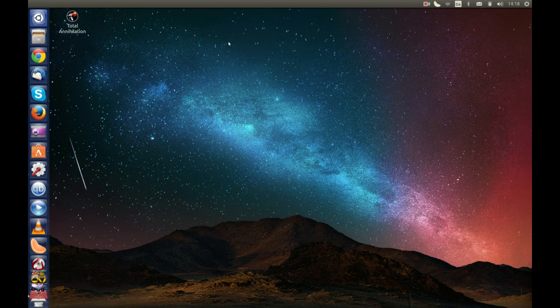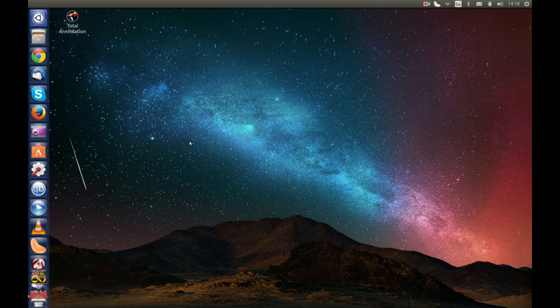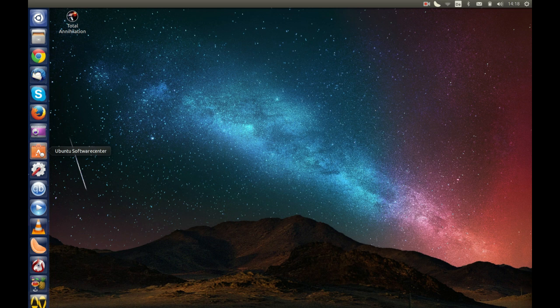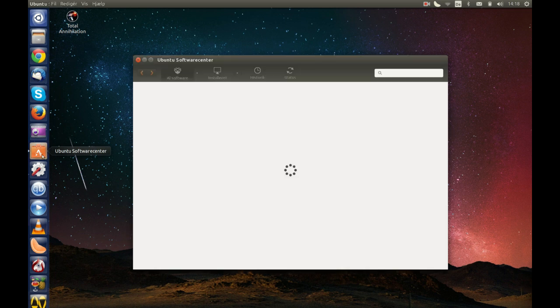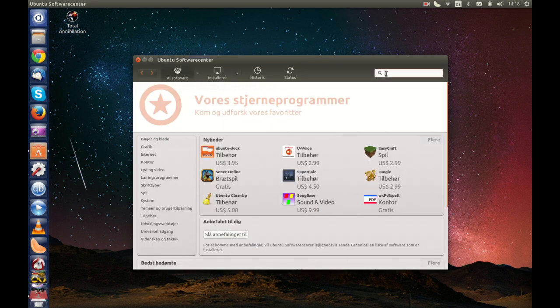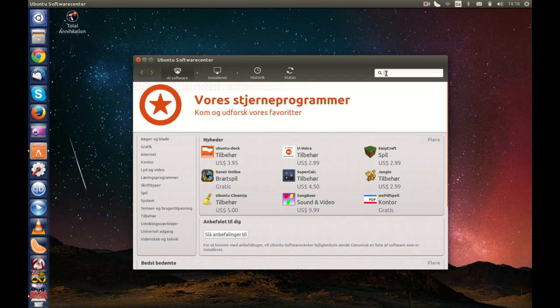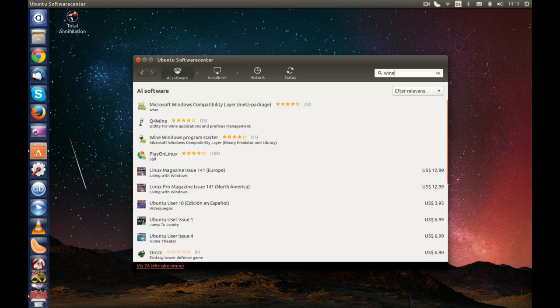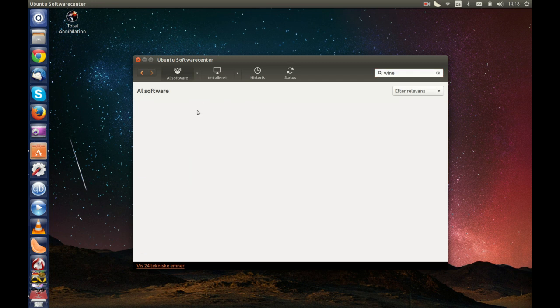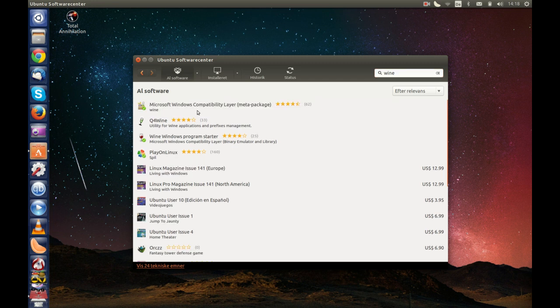You will convert it to a version that can run on your Ubuntu version. So you look here and you write Wine. This is the program you will install.